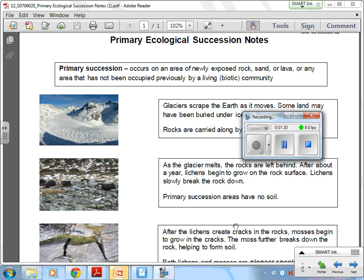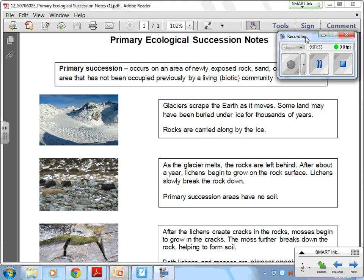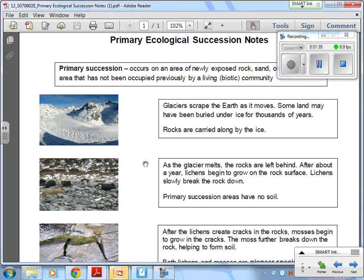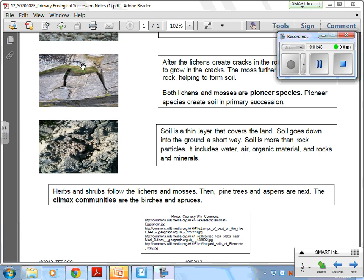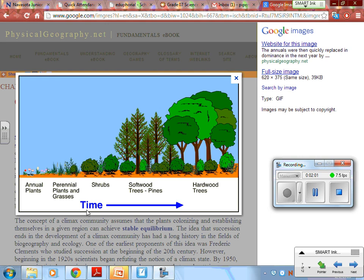For those of you that are visual learners, this page breaks it down a little bit easier. On the left-hand side are pictures and images of glaciers melting and moving, and also your lichen beginning to grow. After the lichen breaks down the rocks, the soil starts to occur, and then the climax communities — birches and spruces — begin to grow. As time elapses, plants and vegetation grow more and more: first the smaller plants, perennials and grasses, then shrubs, then trees, and then hardwood trees.